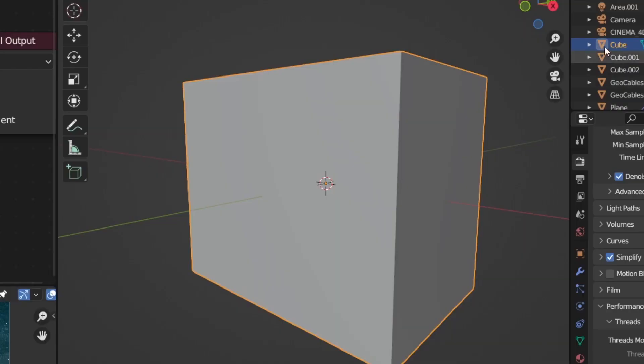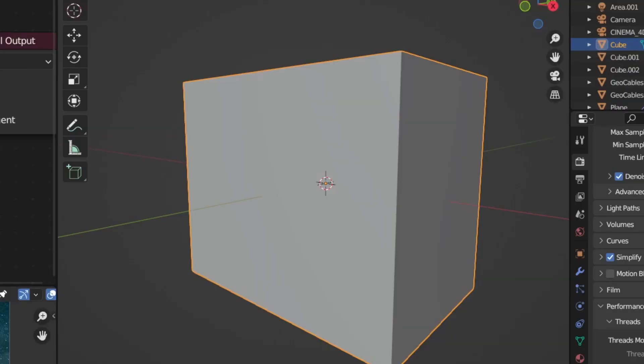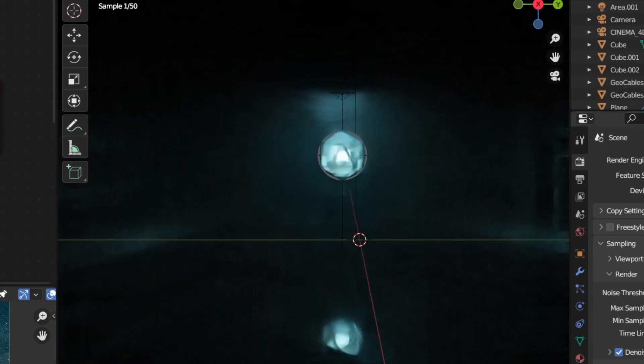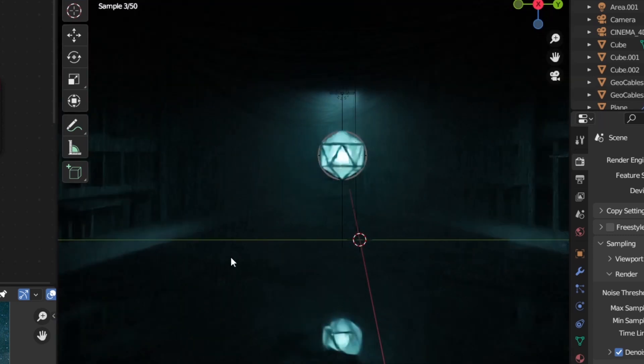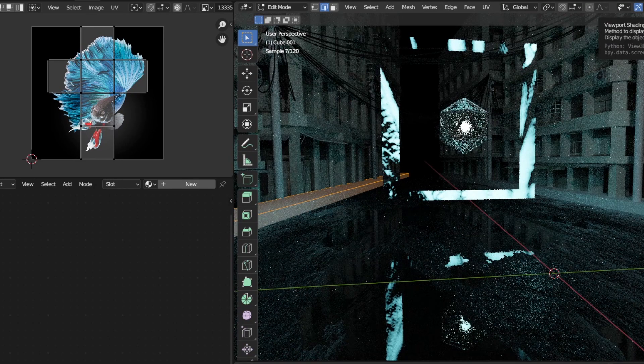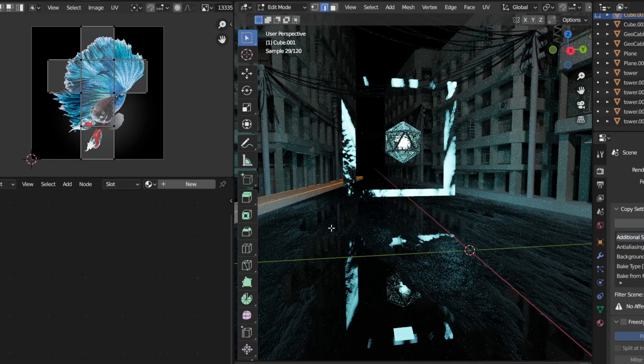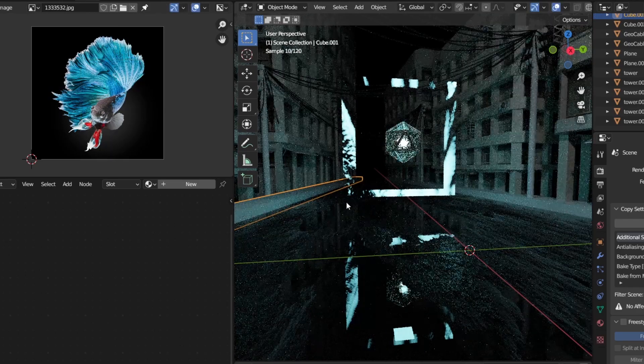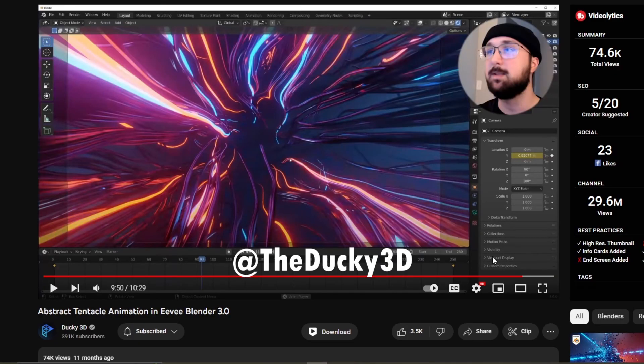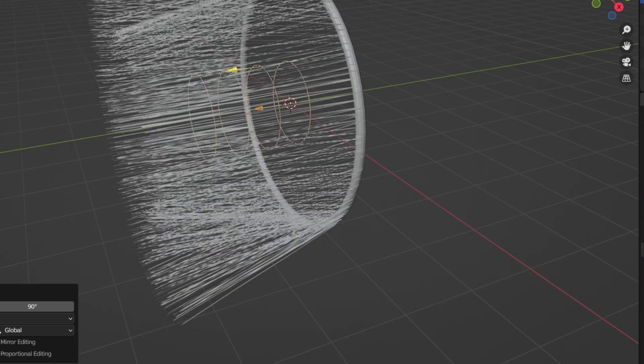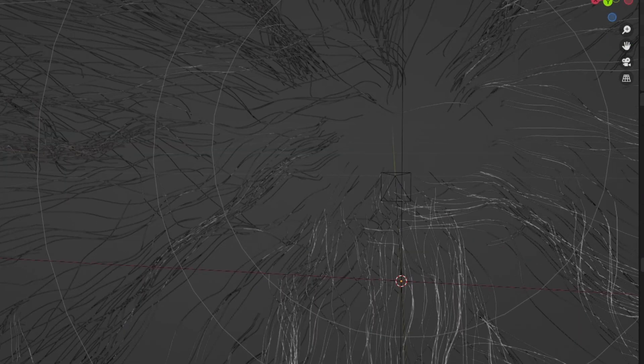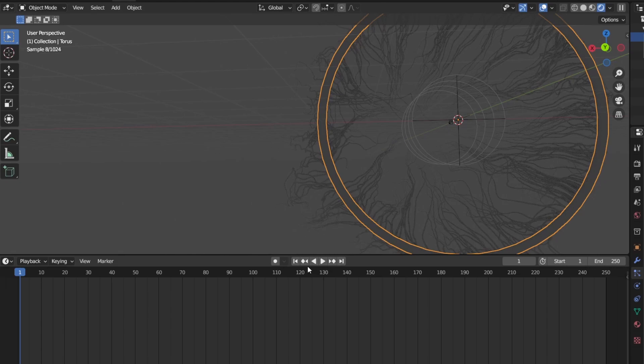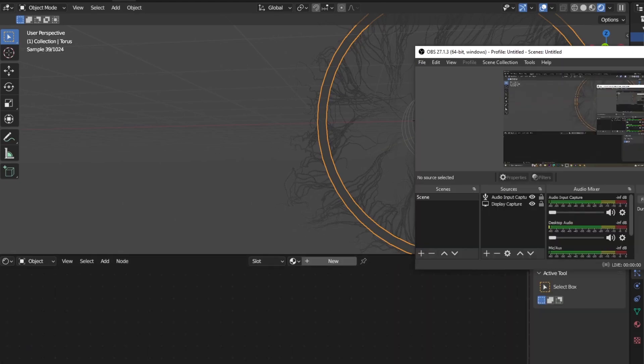After that, I added the scene in a big cube and added volume to make the scene foggy. Then I started working on the boundary, but it didn't look good. Luckily, I saw a video of Ducky 3D where he used the hair particle system and made an animation. So I followed that tutorial and made the boundary.